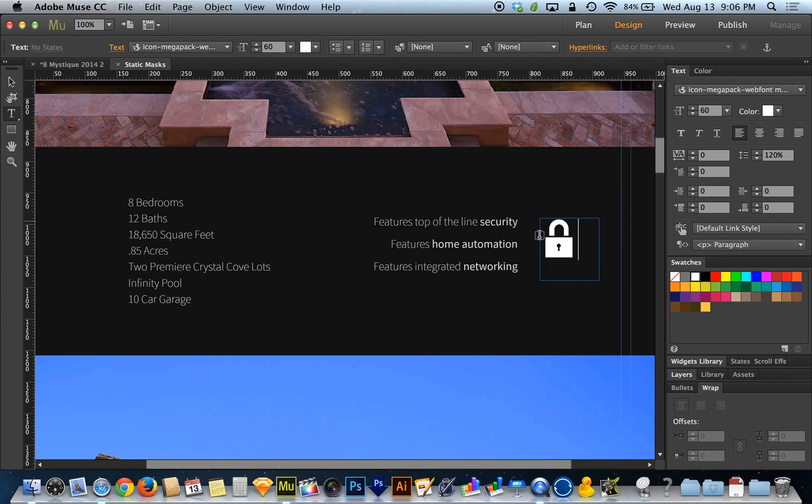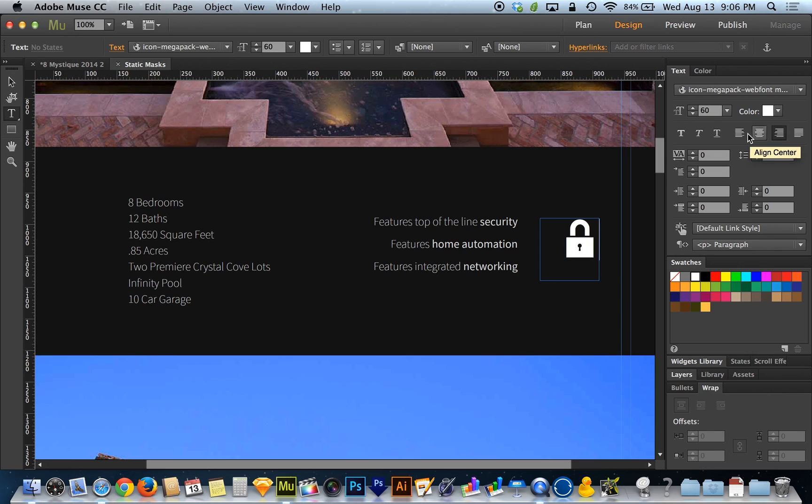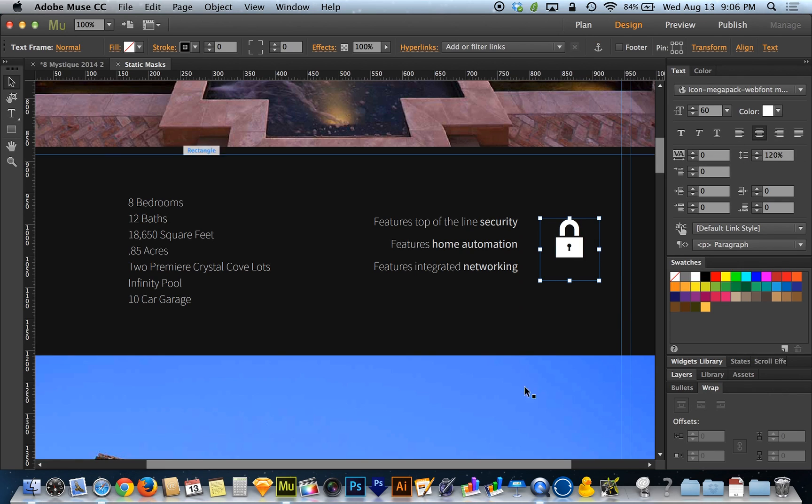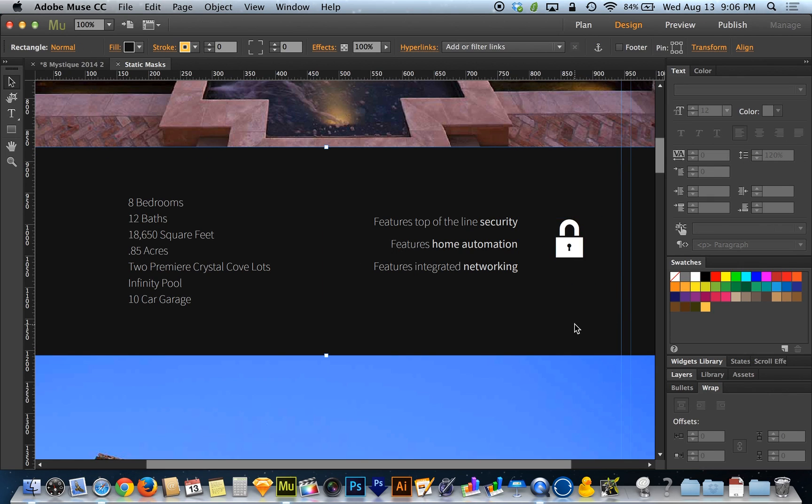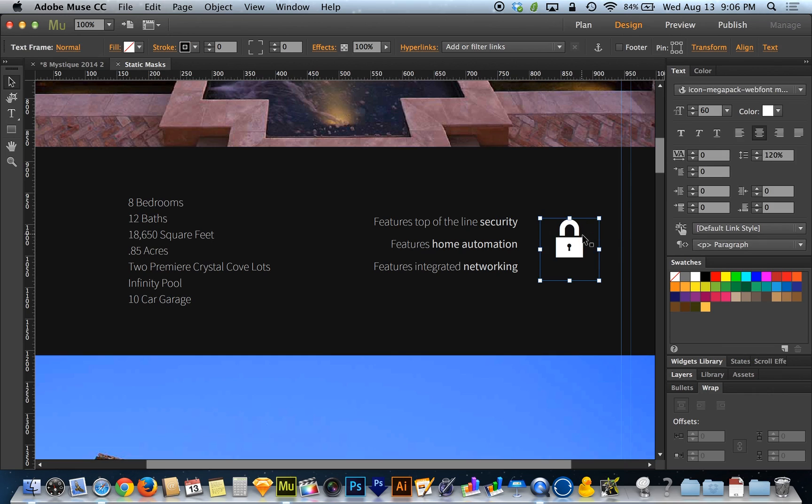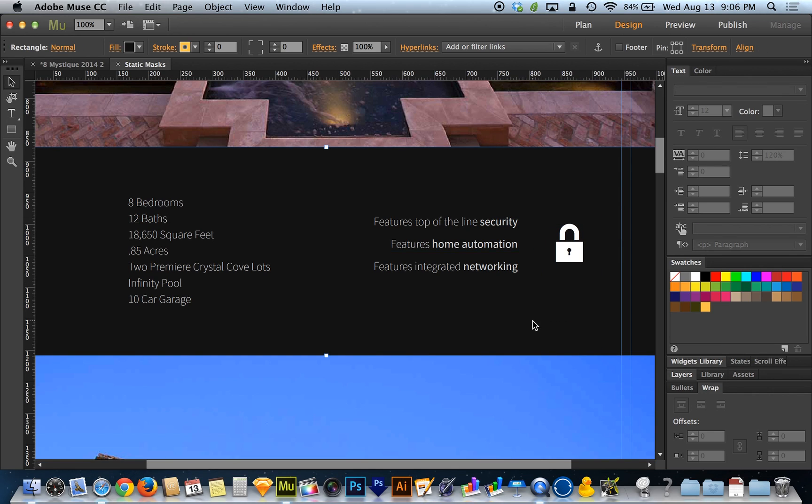So now that I've got my security icon in there, I can recolor it or resize it or even position it differently in this text box however I see fit. And when I do that, when I'm done, I can reposition the box itself to reposition the icon.